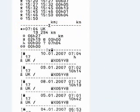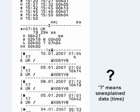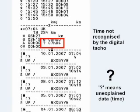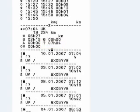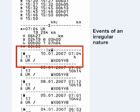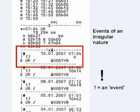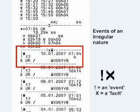A question mark means unexplained time — data that is not recognised by the digital tachograph, probably because it has not been told what happened during that time. Events of an irregular nature are also listed, such as card faults.